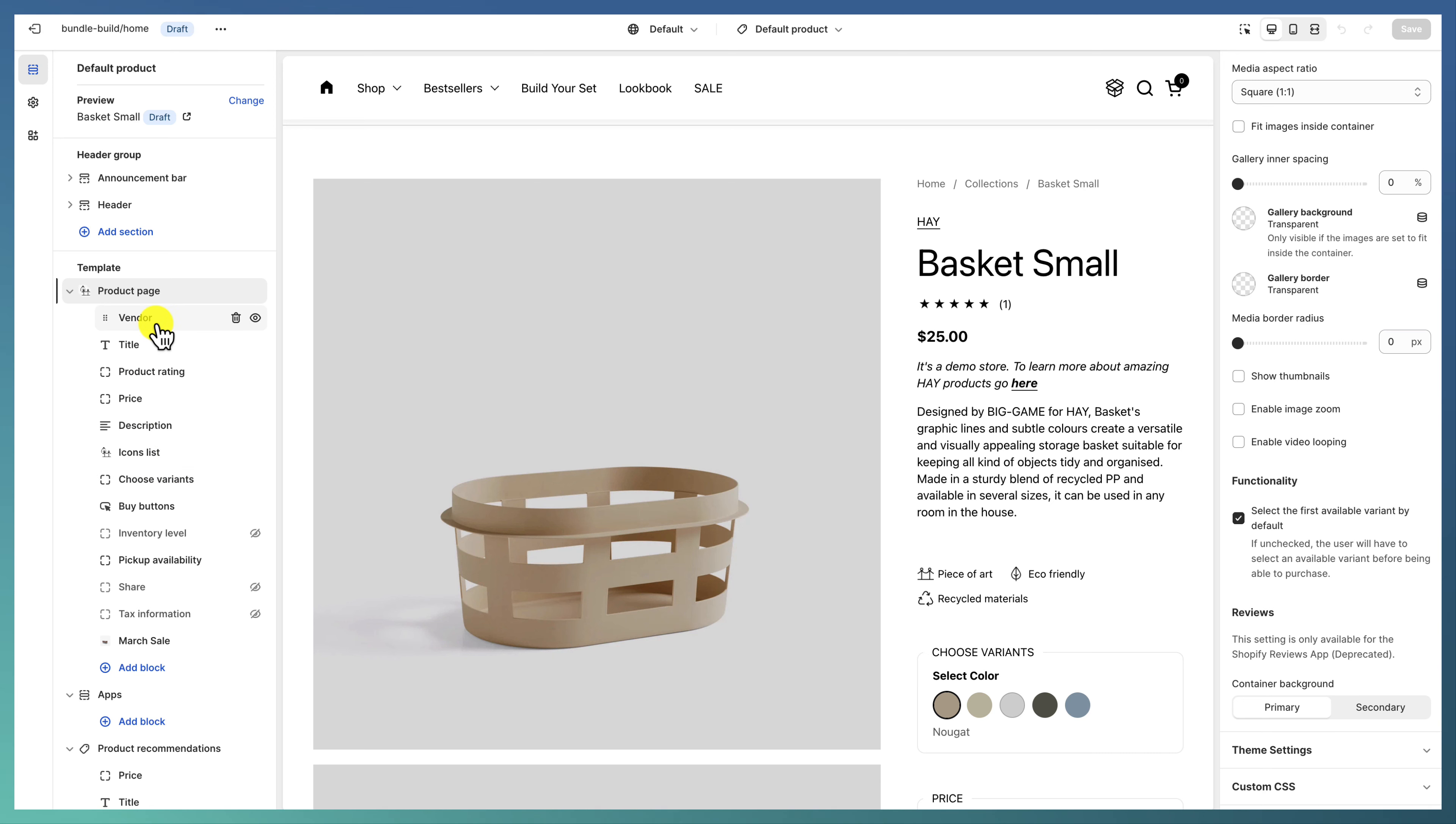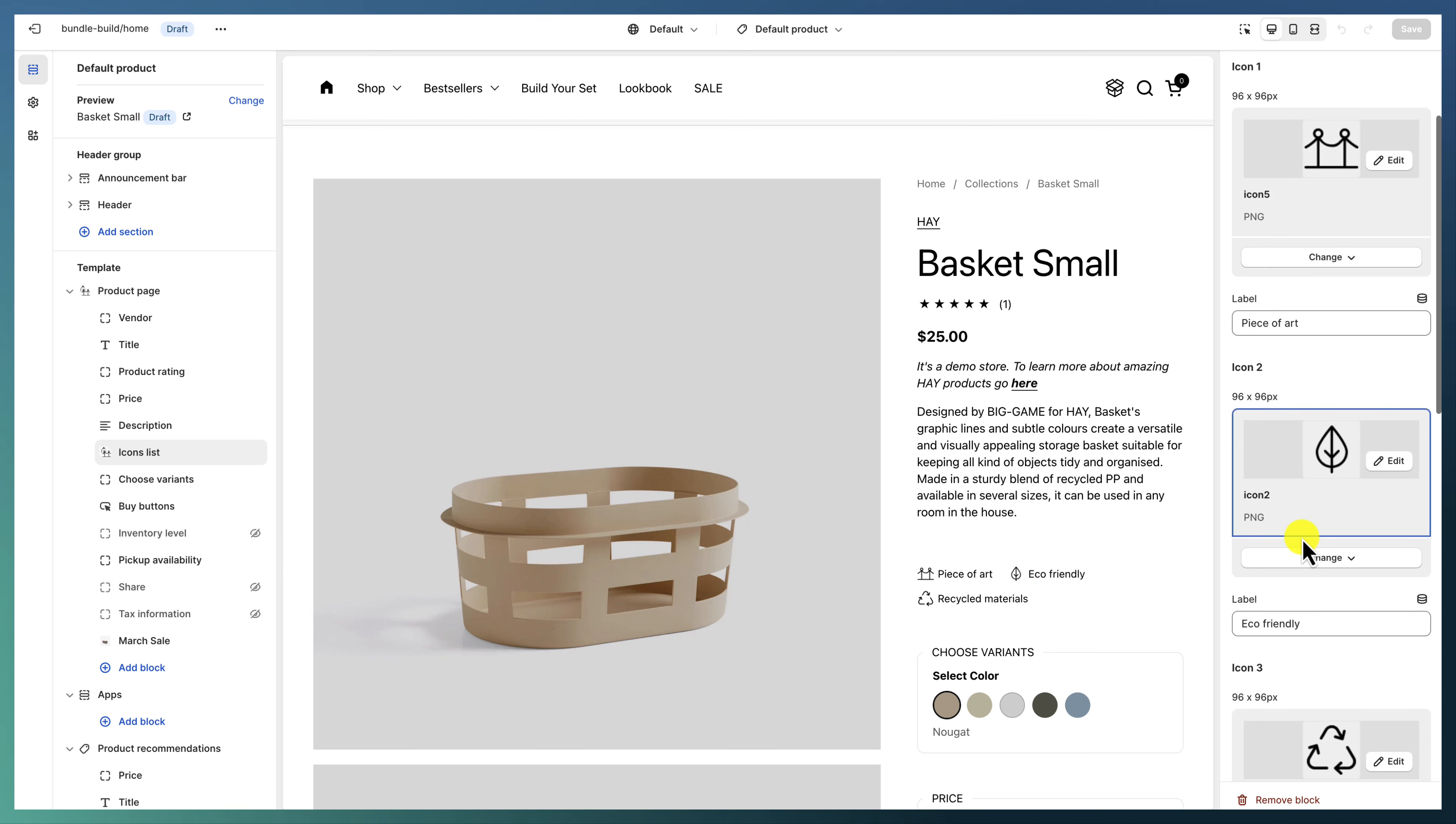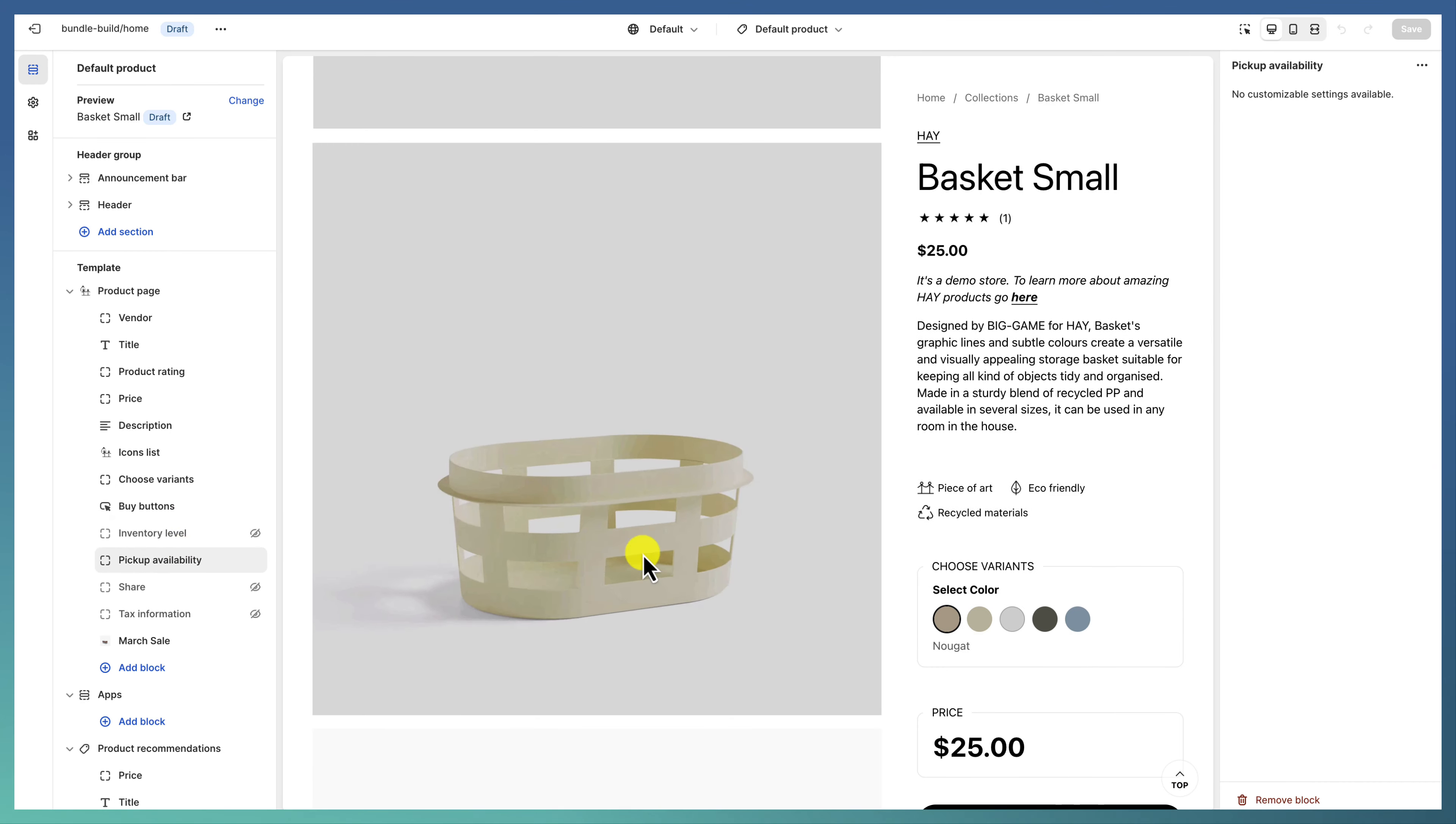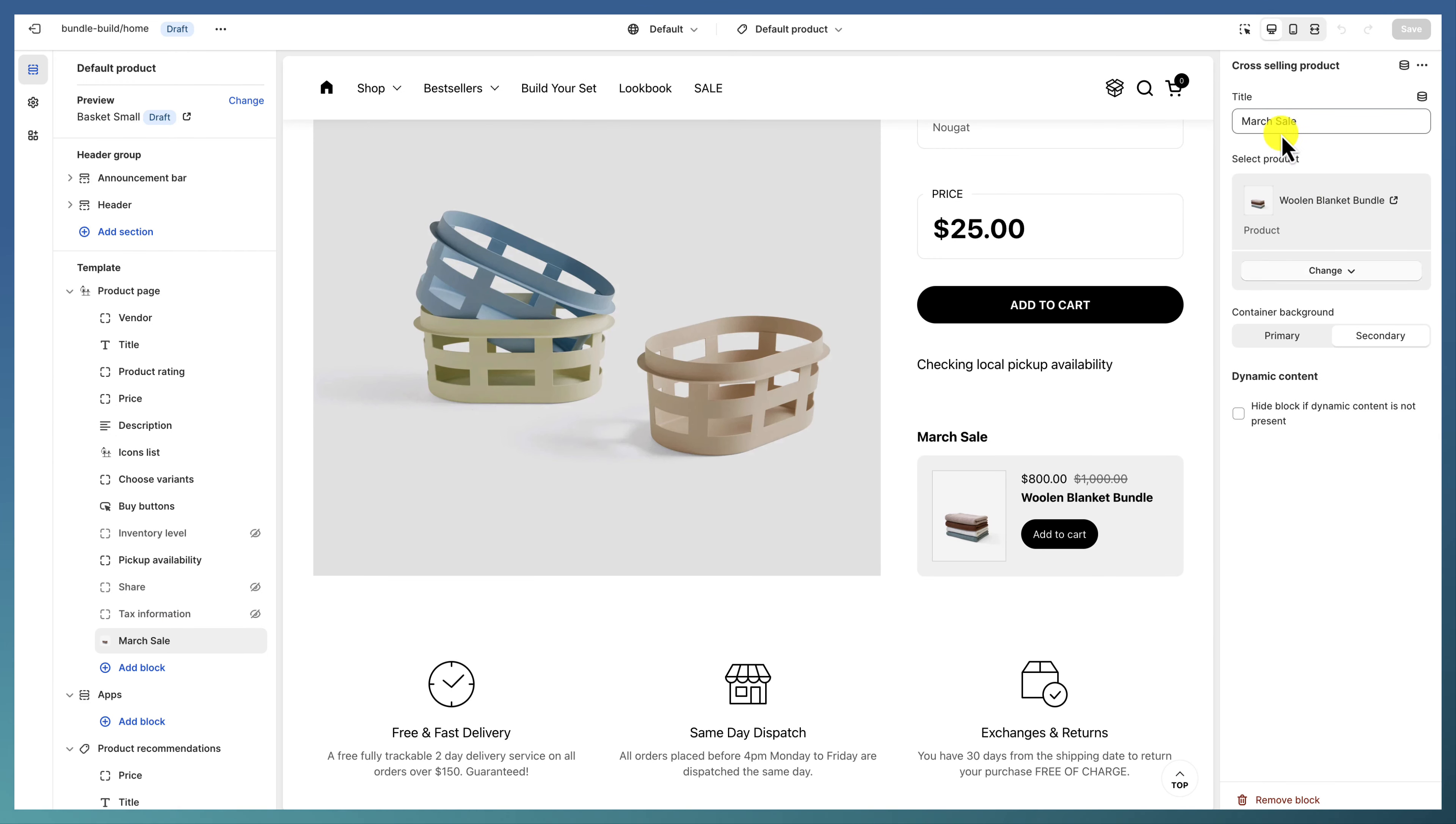And we're showing vendors, titles, product rating, price, description, icon list—a few icons that can be used also with dynamic content—the variant selector, buy buttons, pickup availability, and lastly one cross-selling product.